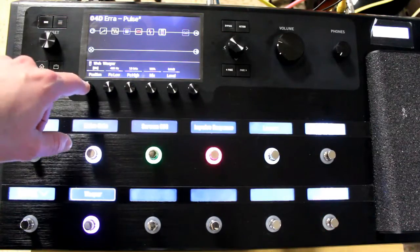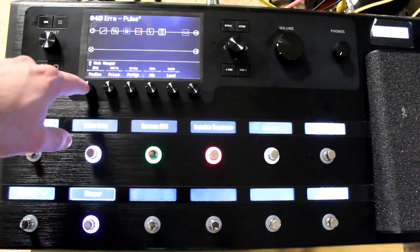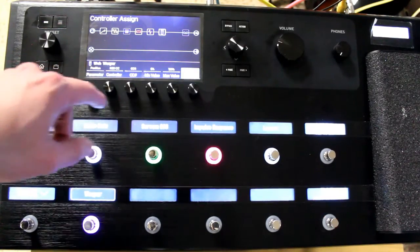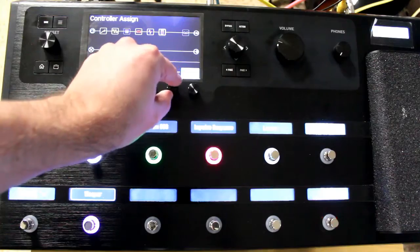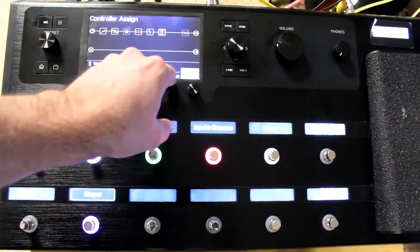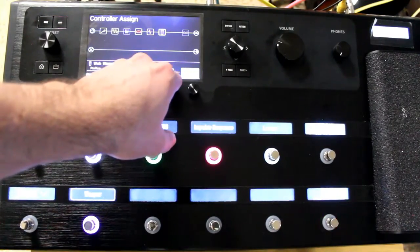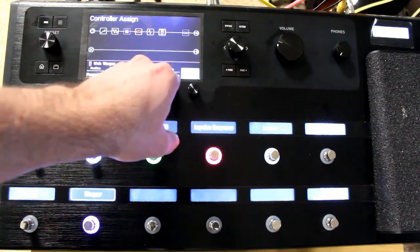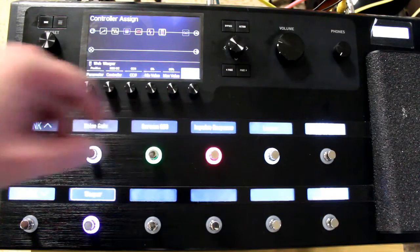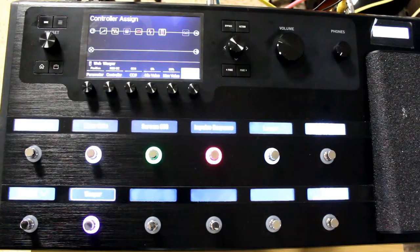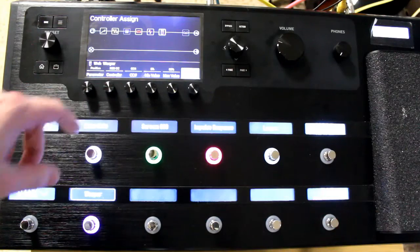The second thing I'm going to do is hold down that position again. I'm going to change the max value to 60% because having the wah over 60%, it starts to crack and sound really bad and distort.